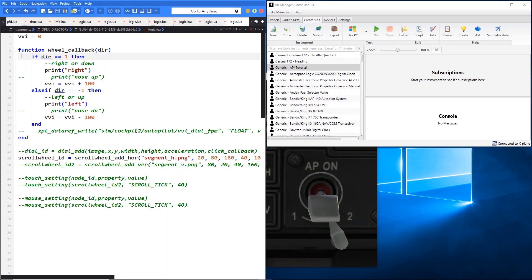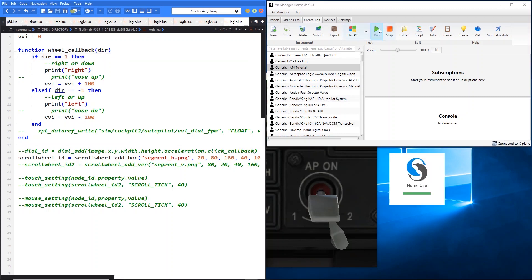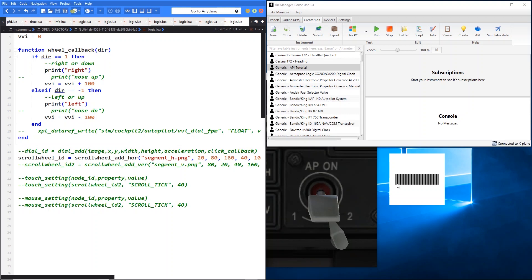Don't worry about the VVI bit or the xplane_dataref for now — that's when we look at the vertical one and control the sim. So let's run this instrument. Because we've selected horizontal, it's a horizontal scroll wheel. Each segment is a grey band with a little thin black line down each side, and they're knitted together to fill up the full 160 pixels — it just looks like a scroll wheel.